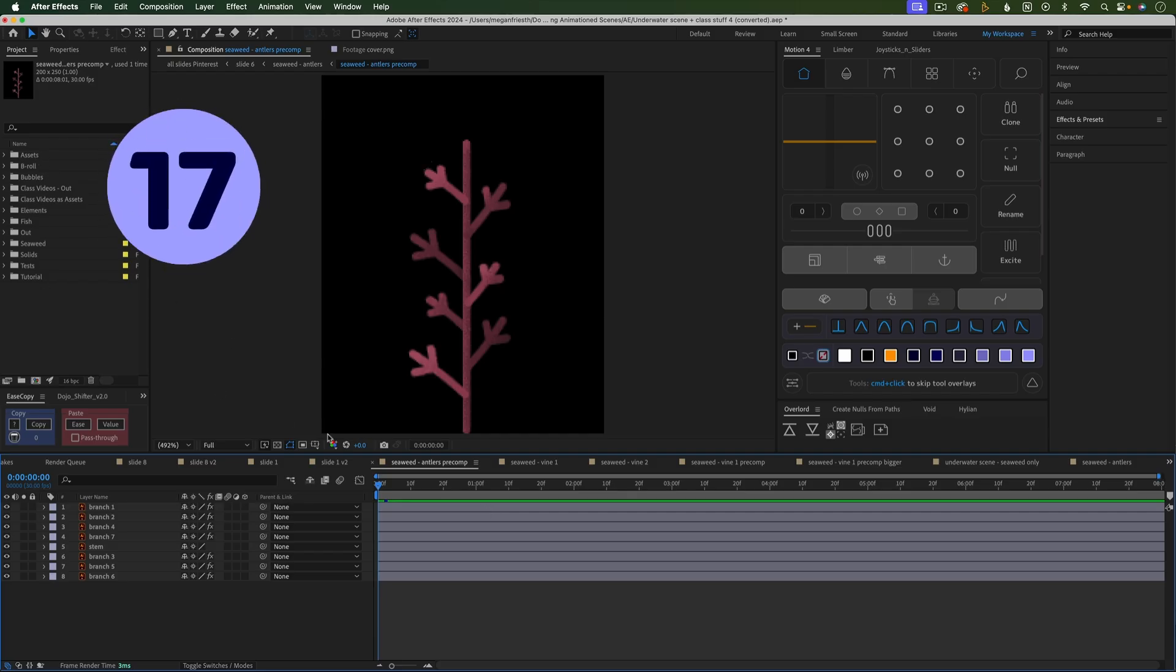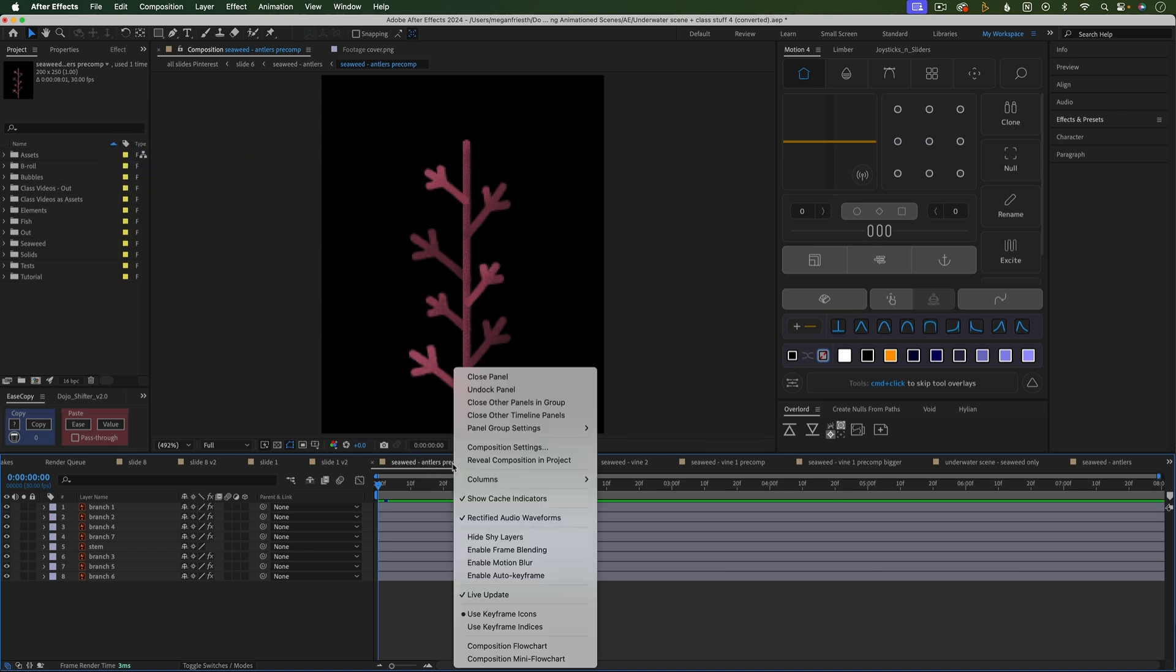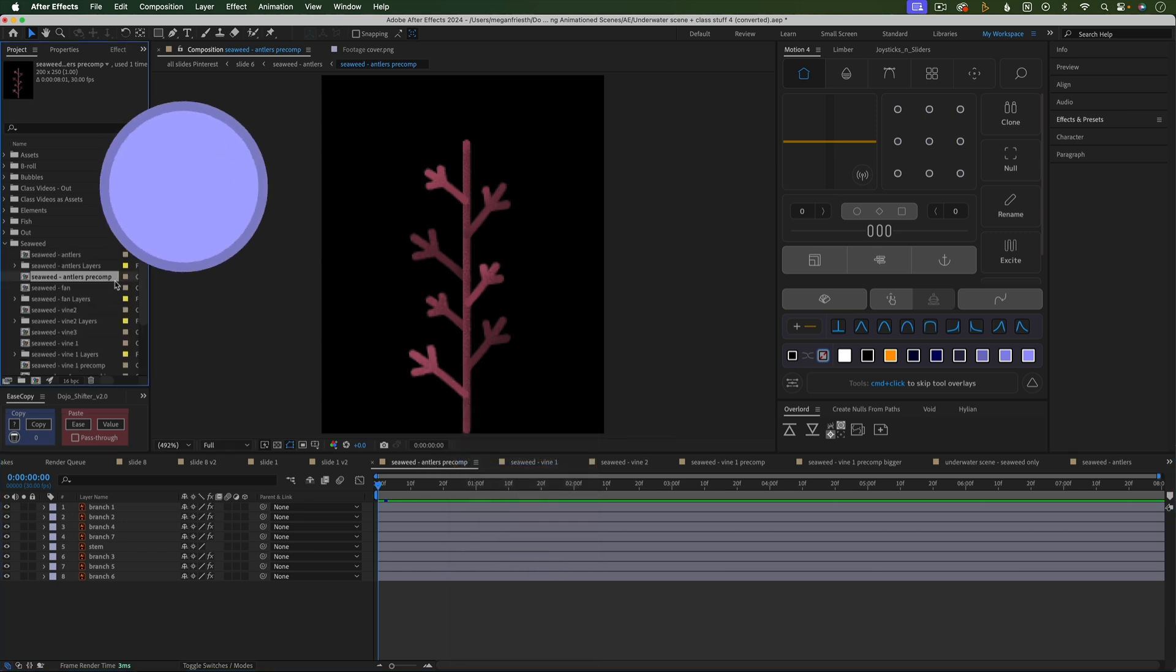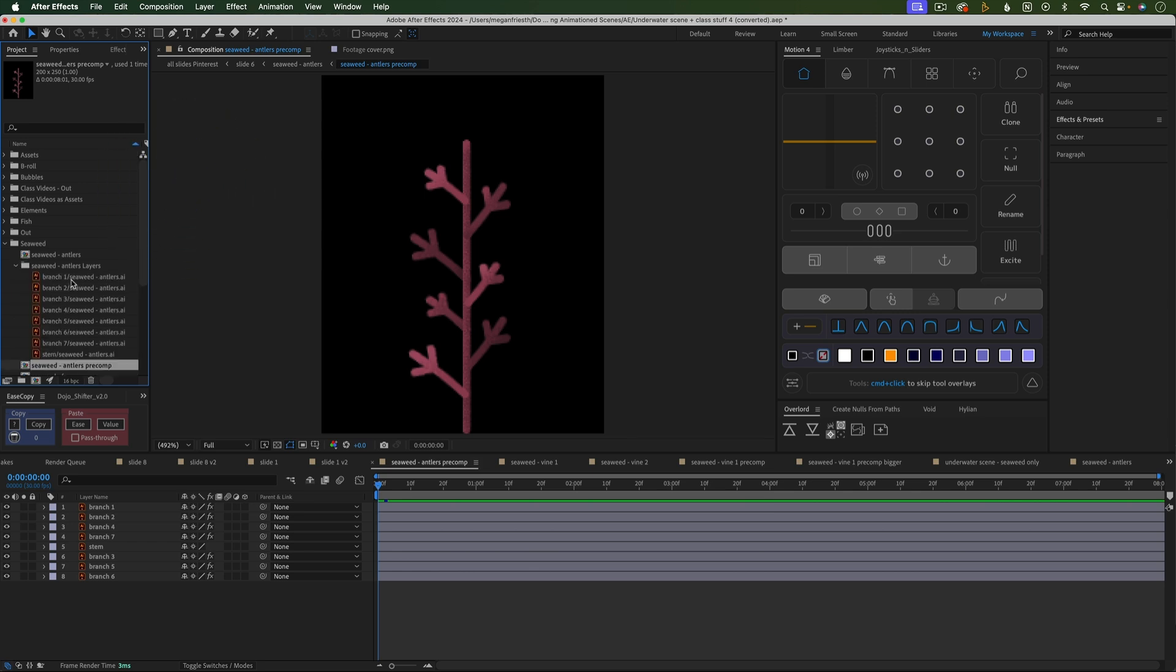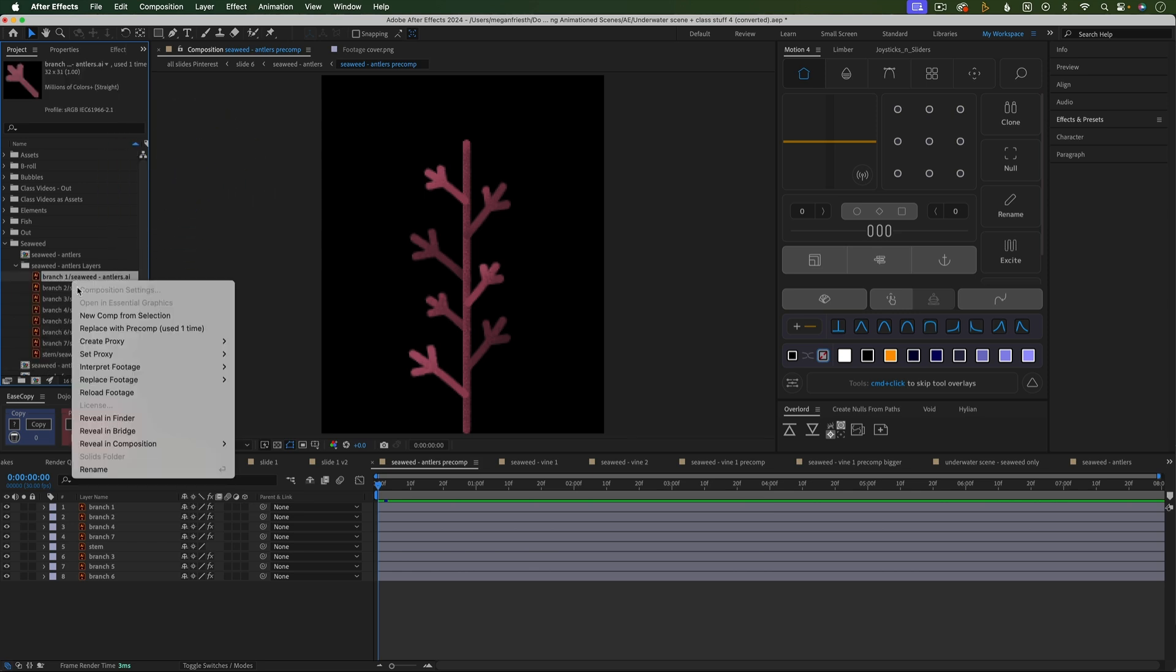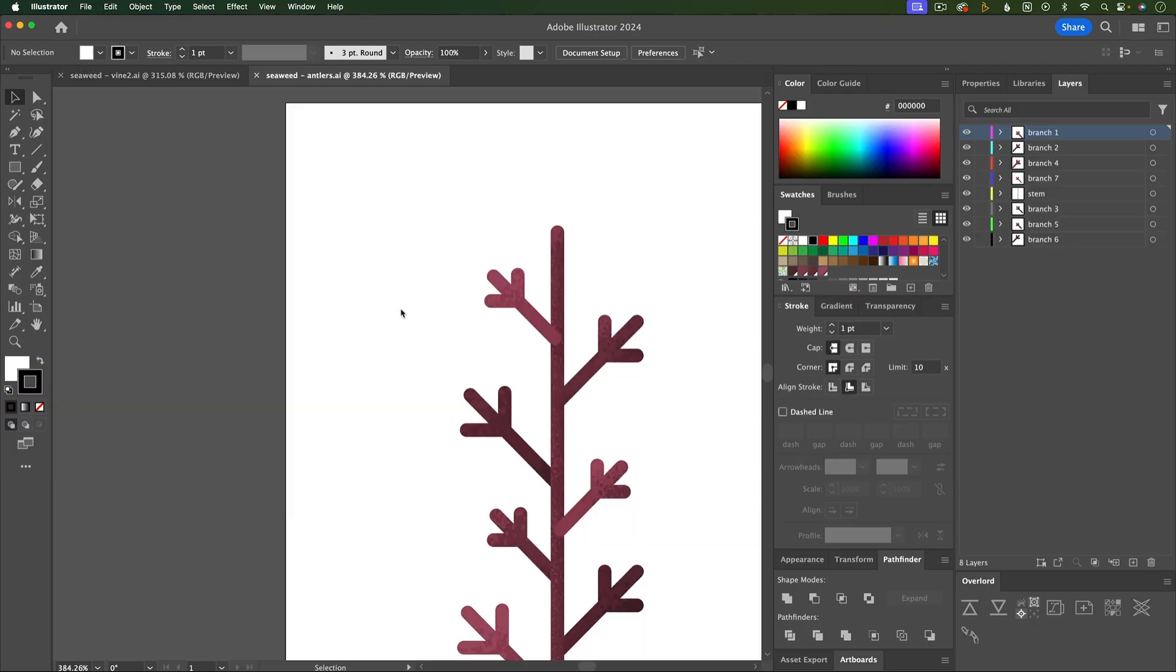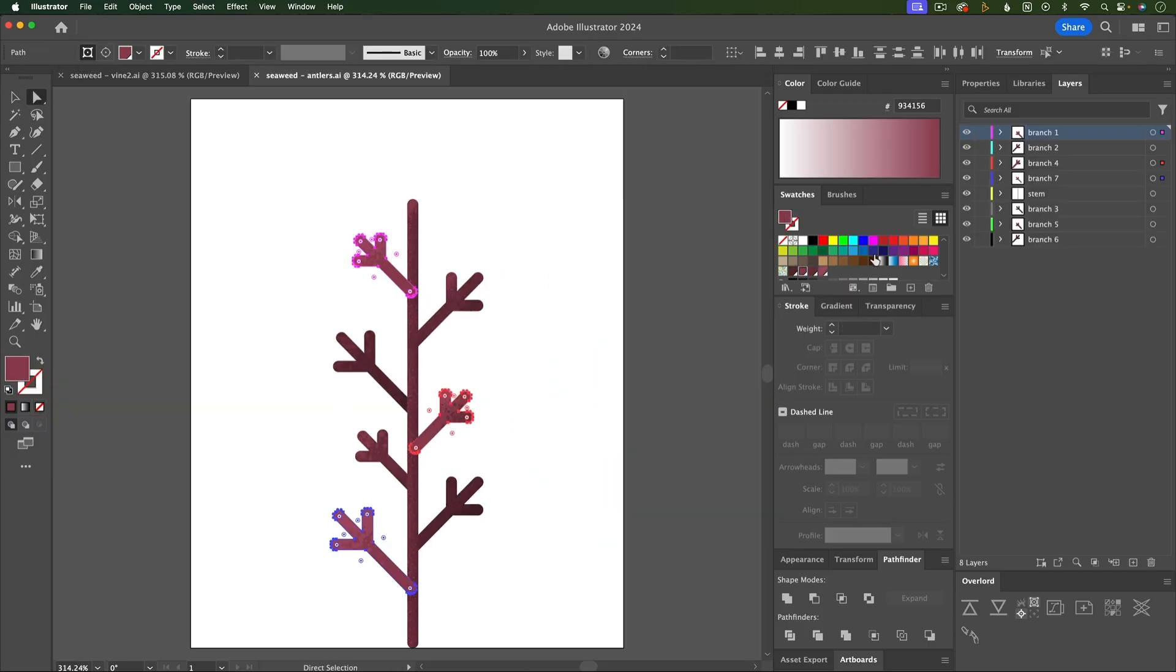If you can't find a composition in the project panel that's open in the timeline, right-click it and choose Reveal in Project. Or you can reveal files in Finder or Explorer by right-clicking and choosing Reveal in Finder. Oftentimes you can open this file, make changes, save it, and then see those changes reflected in After Effects.